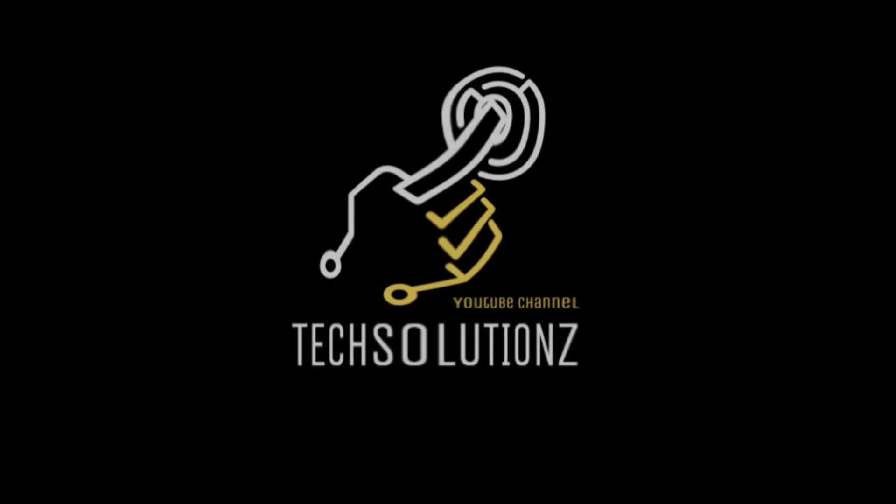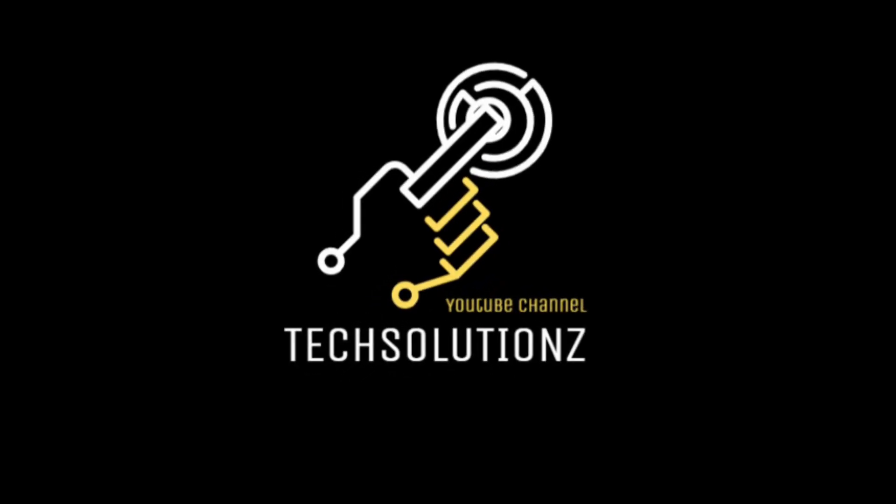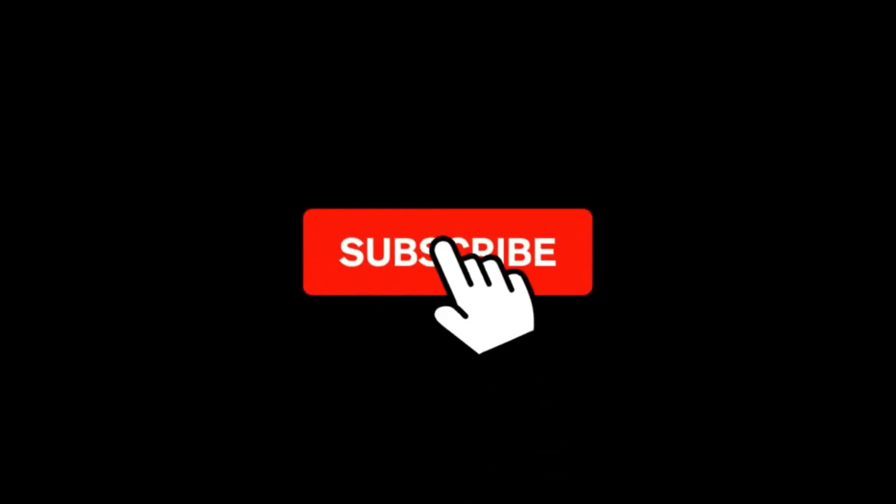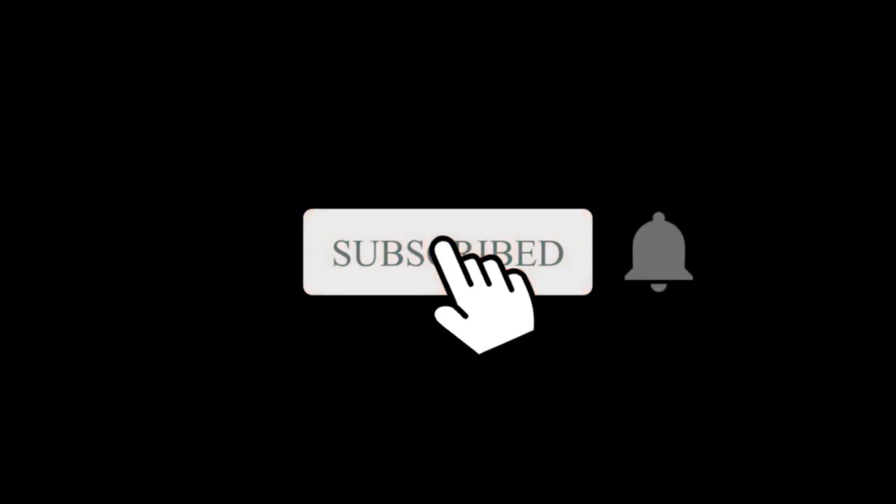Hey everyone, welcome to Tech Solutions. New at our channel? Please subscribe to be a part of us. Let's dig in.